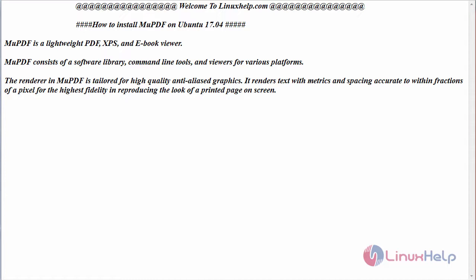MU-PDF is a lightweight PDF, XPS, and ebook viewer which consists of a software library, command line tools, and viewers for various platforms.